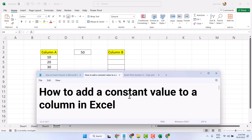In this video, I will show you how to add a constant value to a column in Excel.